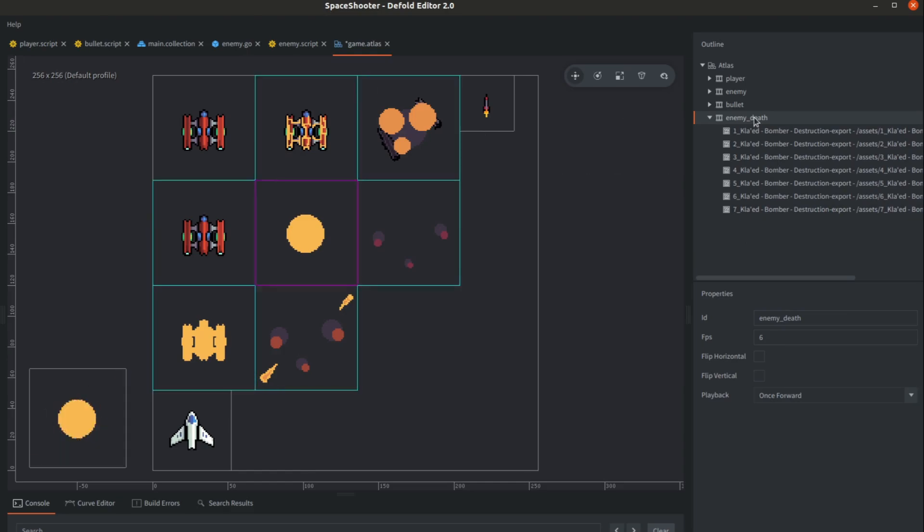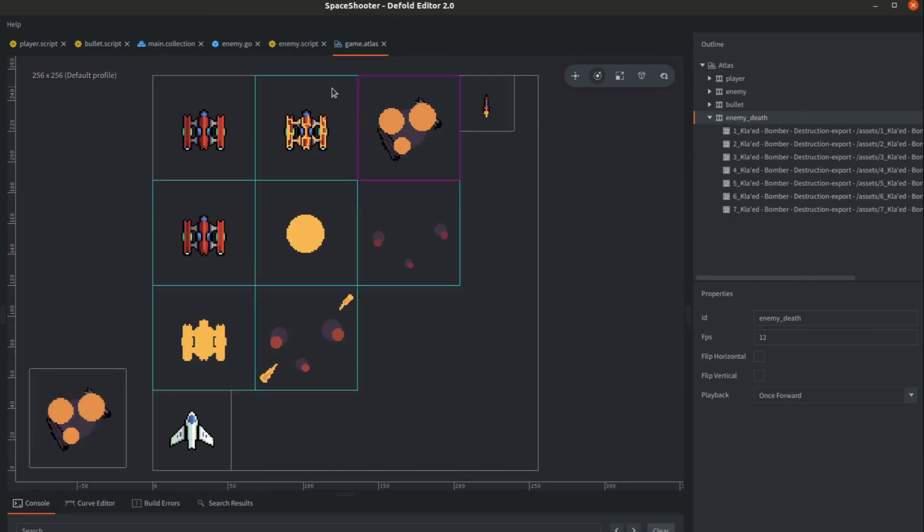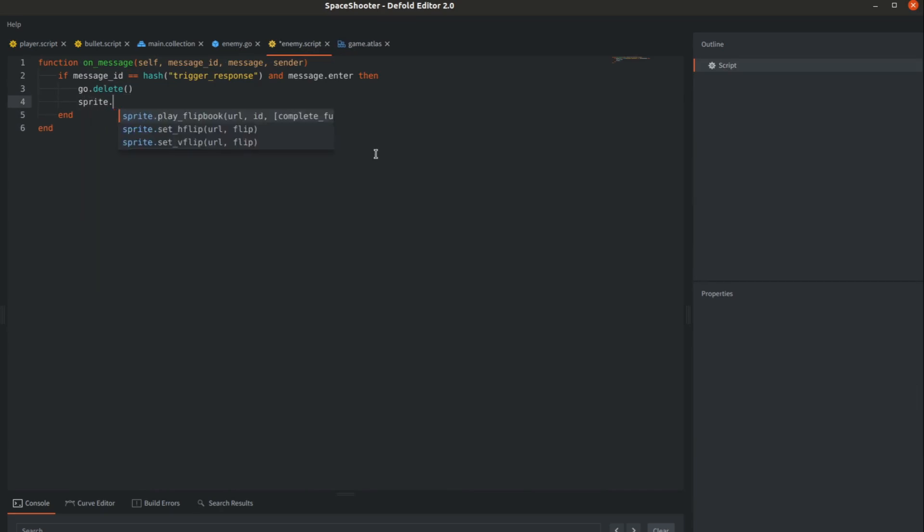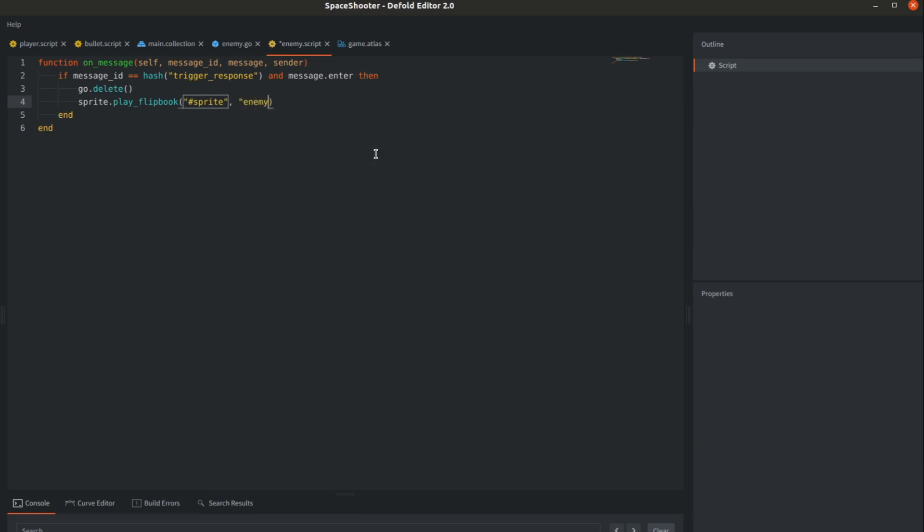When the animation is added we should play it when the enemy ship is destroyed and if we remember correctly we delete the ship in the script when a collision with a bullet happens. So add here a line utilizing sprite.play_flipbook function from sprite API that allows us to play any animation on any sprite component. We would like to play on the sprite component of this object so again we will use a relative address here only. And we would like to play animation with ID enemy_death as we set it up in the atlas like this.